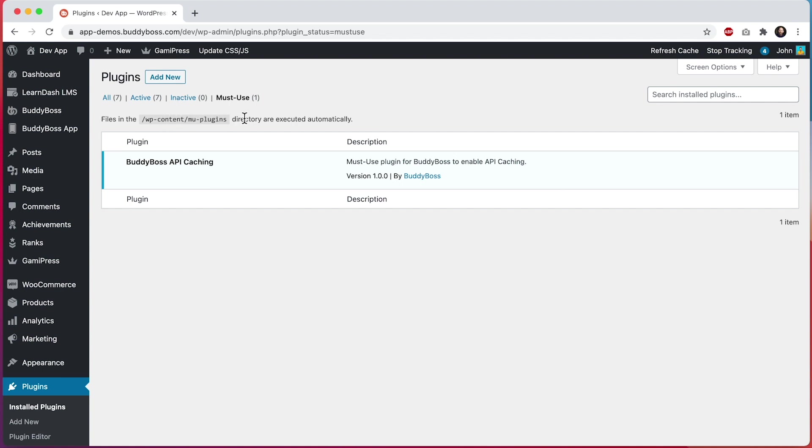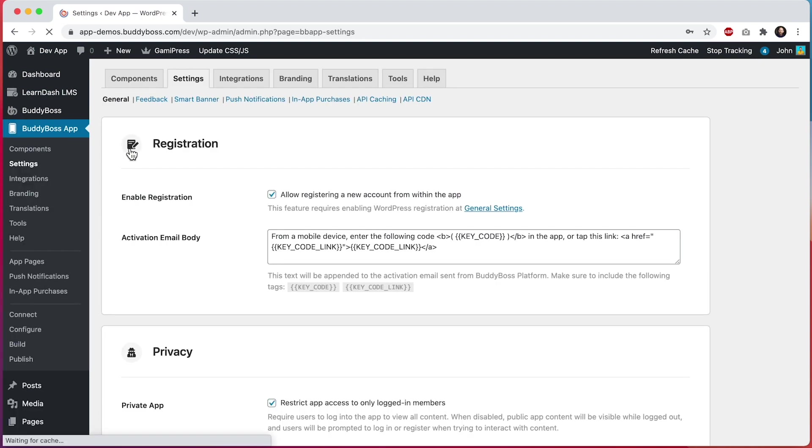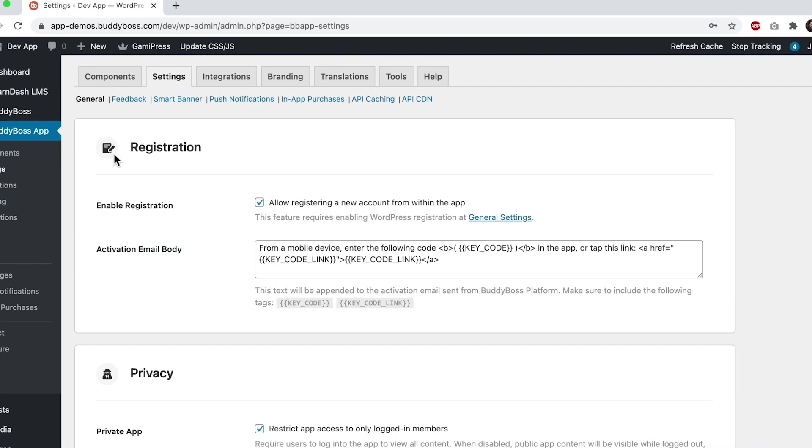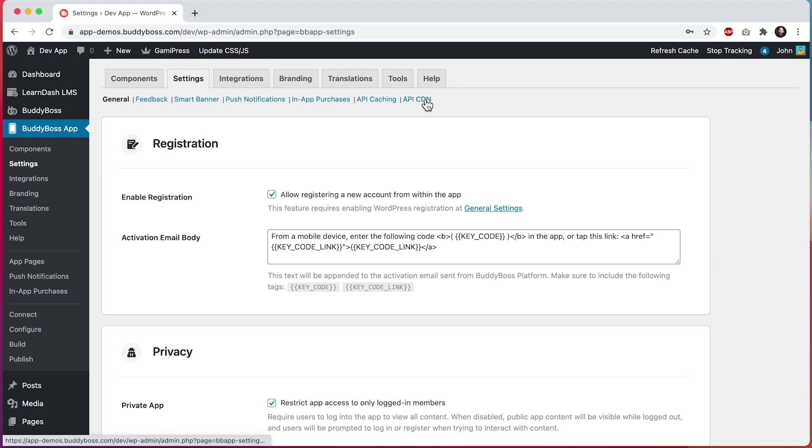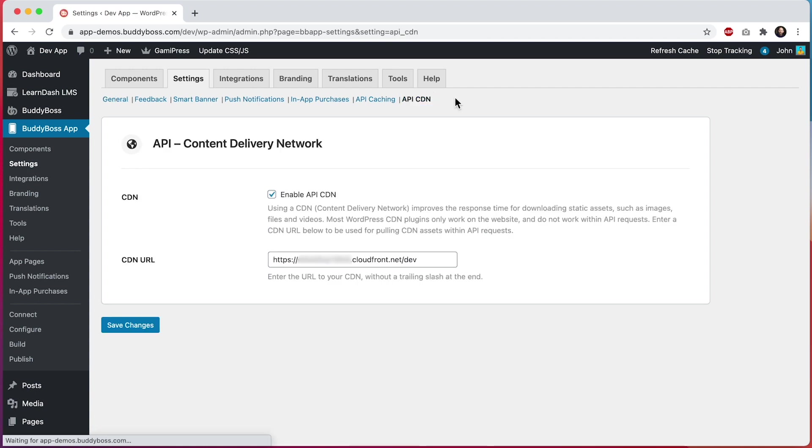Once the plugin has been installed successfully, then you'll want to head over to BuddyBoss app settings, and you will see these two menus for API caching and API CDN, which are coming from the API performance component. This API CDN feature will also provide a performance improvement in your app. This feature allows you to route your media assets, such as images, documents, and videos through a content delivery network when that media is being requested by the APIs that are used in the app. Note that I have another tutorial explaining how to configure the API CDN, so make sure to watch that tutorial as well if you're interested.